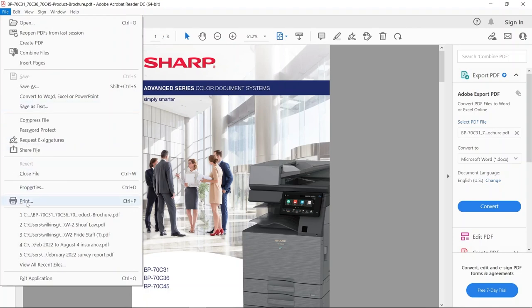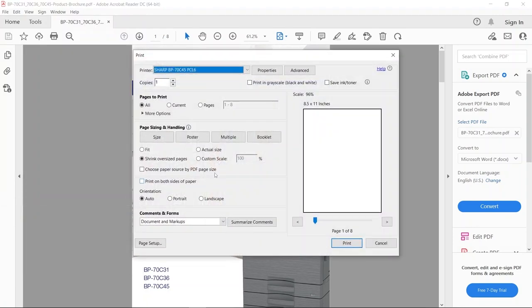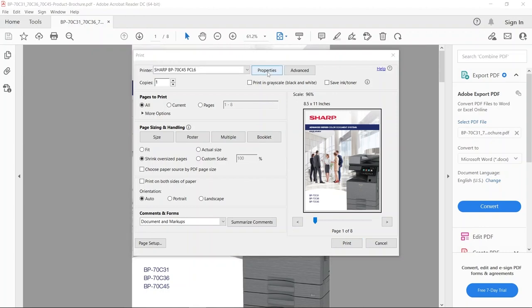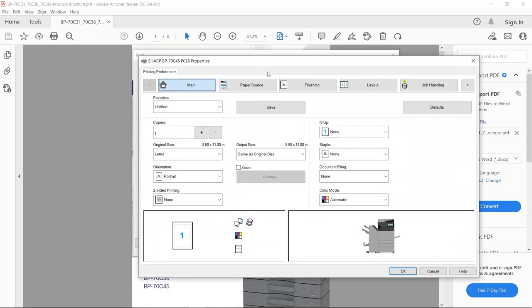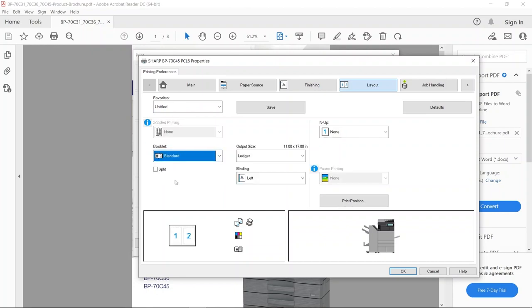First, I'm just going to take a document that is eight and a half by eleven, individual eight pages. I'm going to go into the properties and tell the print driver under layout to create that booklet, to rearrange those pages so when we fold it, it's all in the correct order.